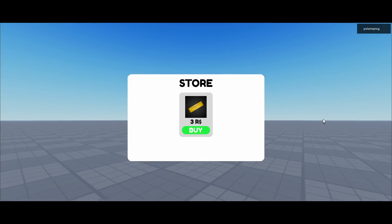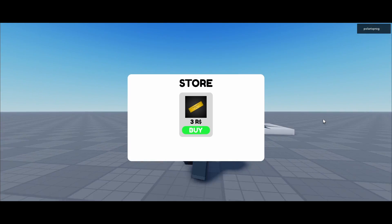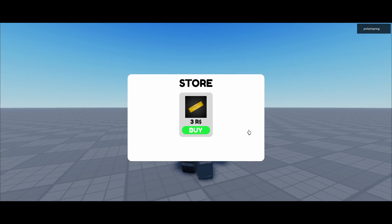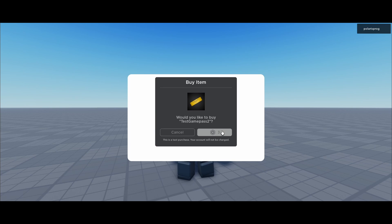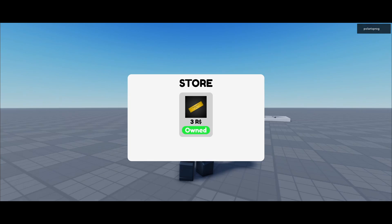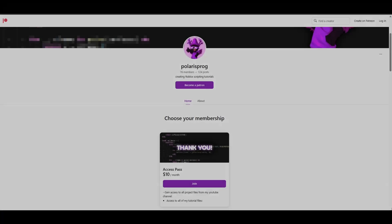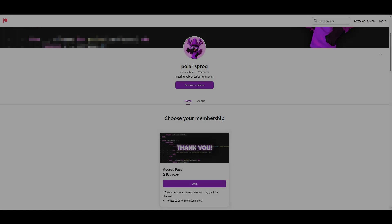Hello everyone and welcome back to a new tutorial. In this tutorial, I'm going to be showing you how to make a Game Pass store. If you want to support me and have access to all of my project files without having to follow the tutorial, they will all be available on my Patreon in the $10 tier. The link will be in the description.